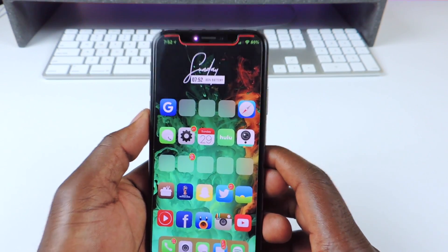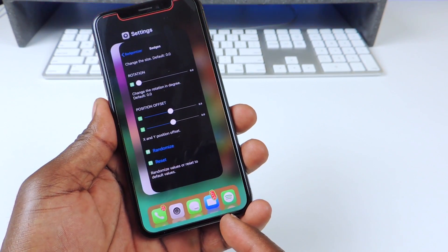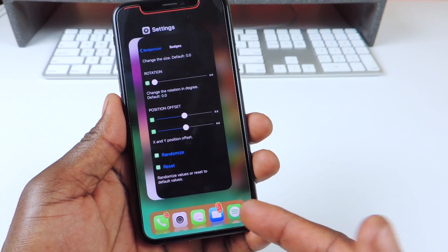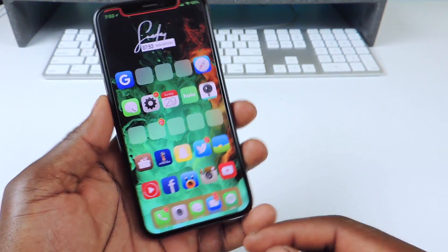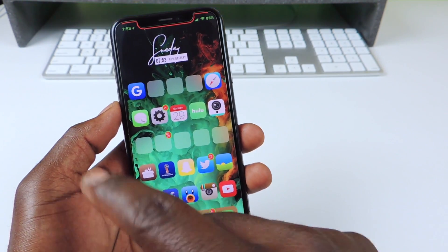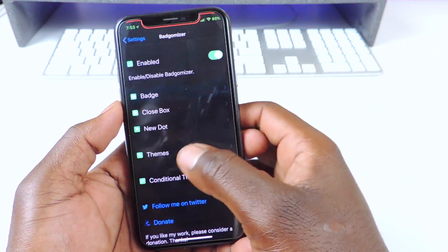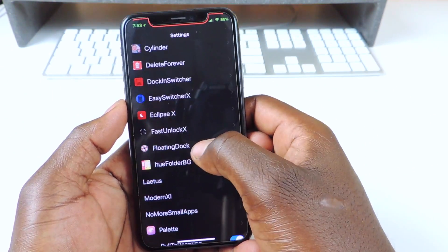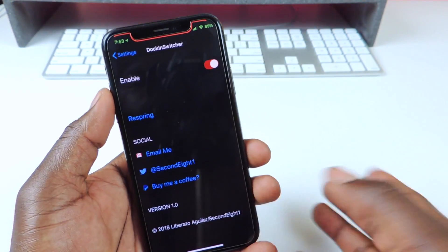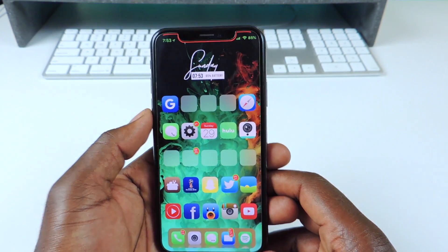The next one is called Dock-In-Switcher. Whenever you go to your app switcher, the dock will still be there — that's all it does. It just gives you the dock when you go to your app switcher. If it doesn't work when you first install it, just disable it, re-enable it, and then respring, and then it should start working. Do it in settings — disable it, respring, then turn it back on and do another respring.